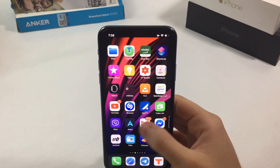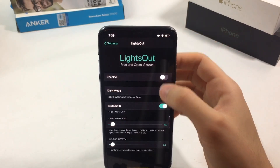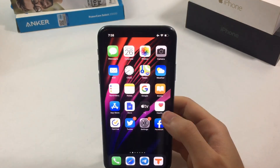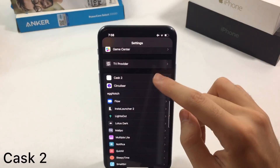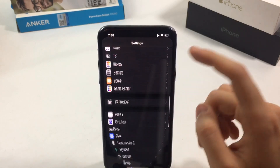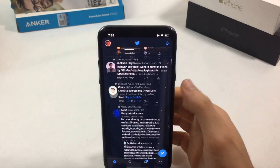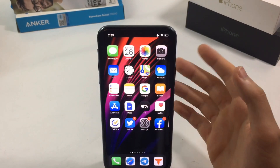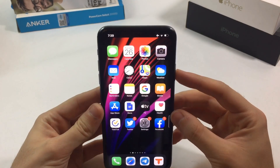The next tweak is called Cask 2. Before we try it, I'm going to turn off Lights Out so it doesn't interfere. Cask 2 gives you animations when you are scrolling inside any app — for example in Settings, Facebook, Instagram, and Twitter. As you scroll through posts it has this amazing animation, and you can adjust the duration of the animation in the settings.